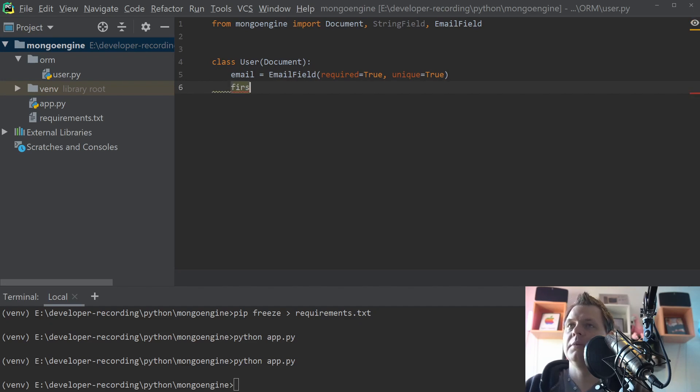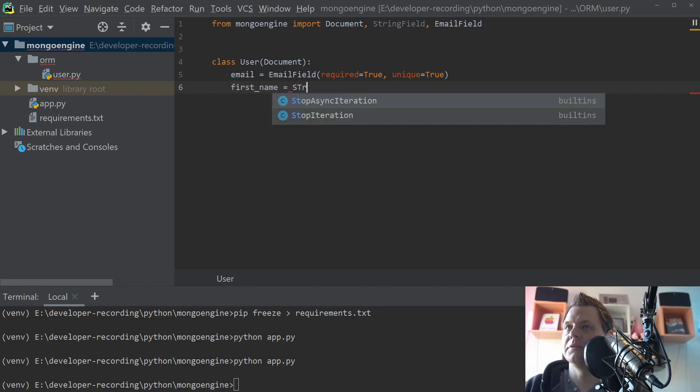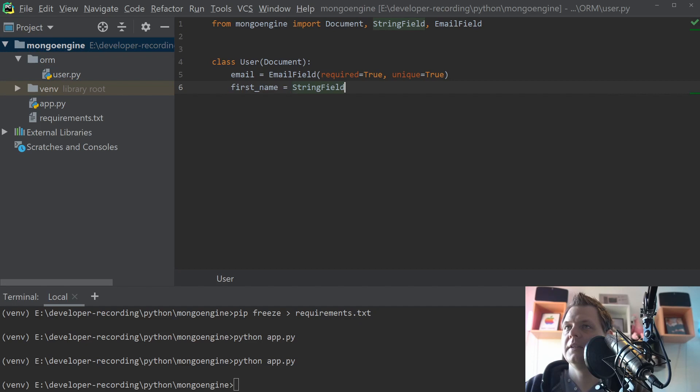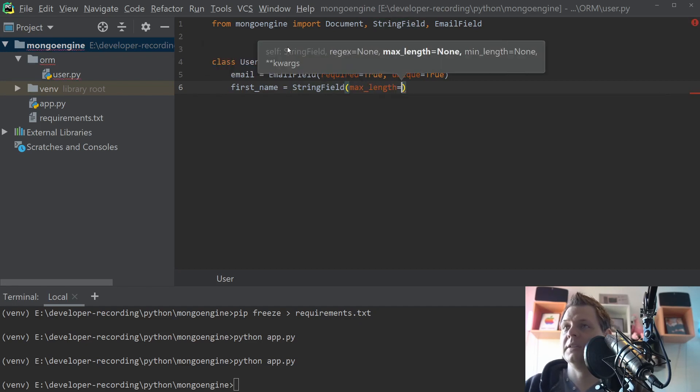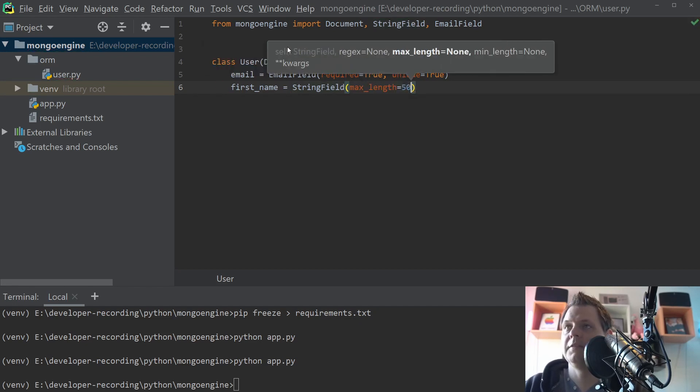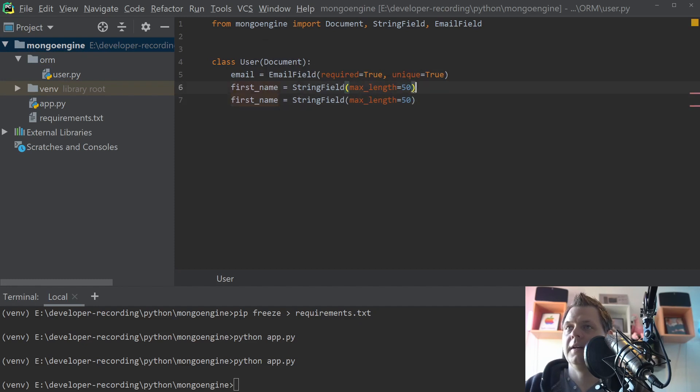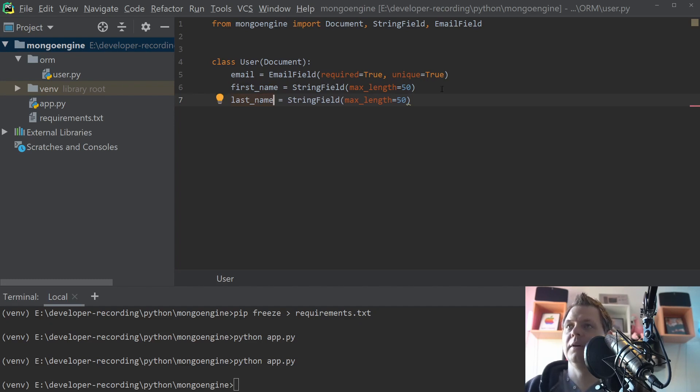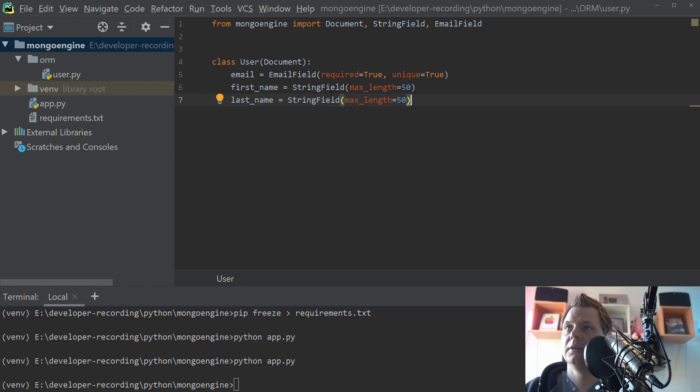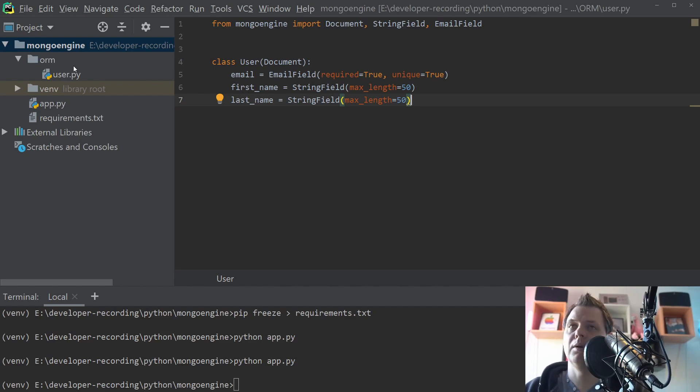Then we need the first name is equal to string field. And the max length should be, let's say, 50. And the same with the last name. And then you basically have your very first document where you can do stuff with here in Mongo.